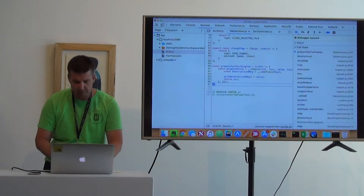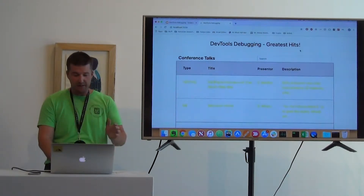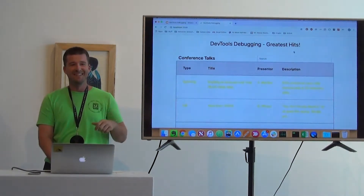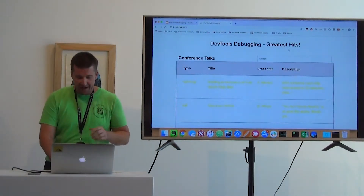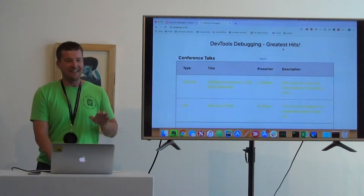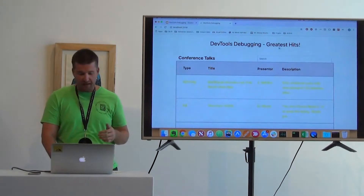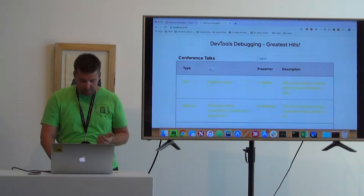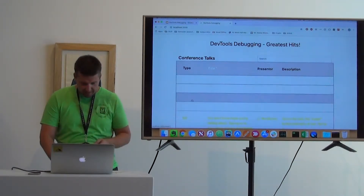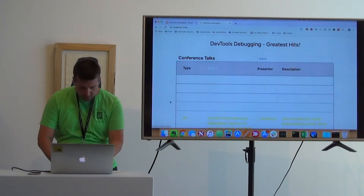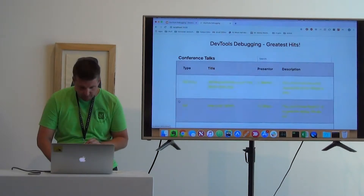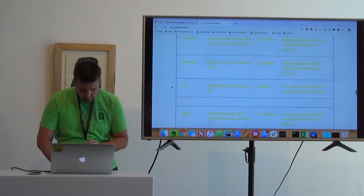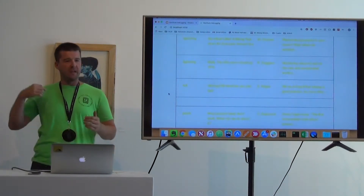If we come and add 'return preparedTalk' to our code and then turn off breakpoints and refresh the page, we're now getting talks back. We can hover over them for easier reading, and we can sort them too. But it looks like we've got some blank ones here — scrolling down we can see some blank entries. So now we're getting talks back and preparing them correctly, but some may be bad data mixed in.